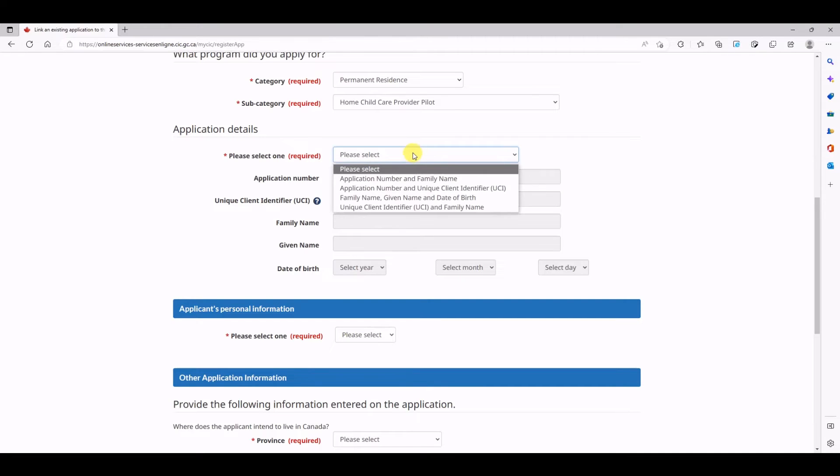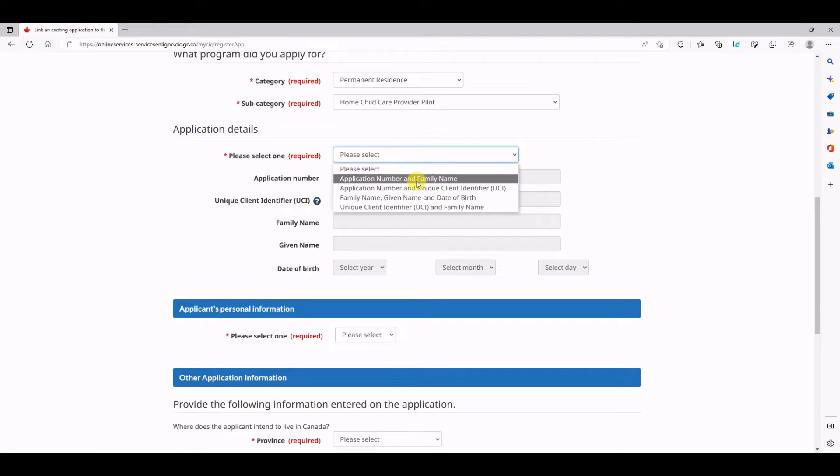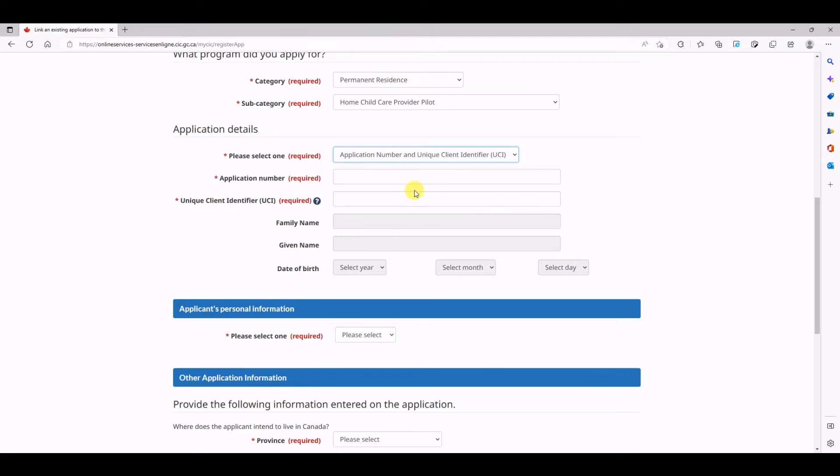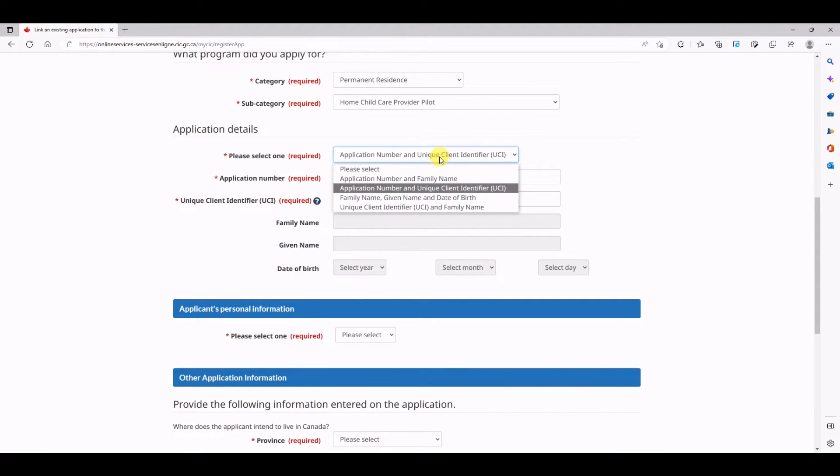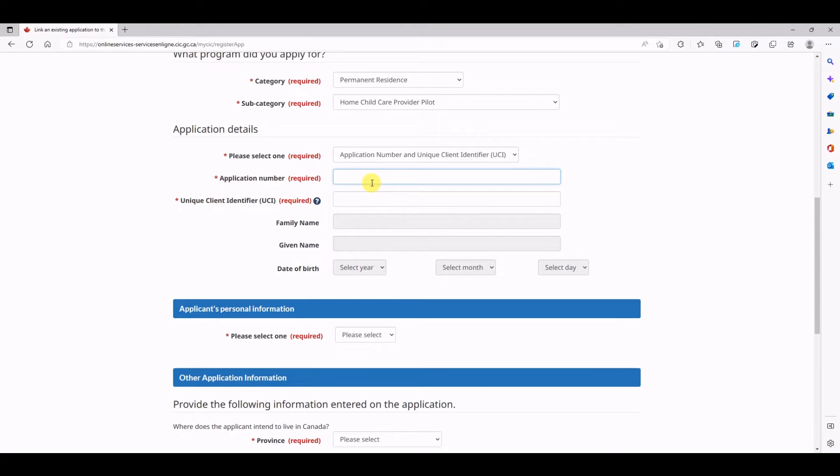Once you click that, you will come to the details of an applicant. Here you have to select what combination you want to use to search a file. Now if you are an applicant who filed an application to IRCC for the first time in your life, you have never applied for a visitor visa or a work permit or anything, you should select application number and unique client identifier. If you have applied for, let's say, a visitor visa or work permit in the past, you should be selecting application number and family name. This is important.